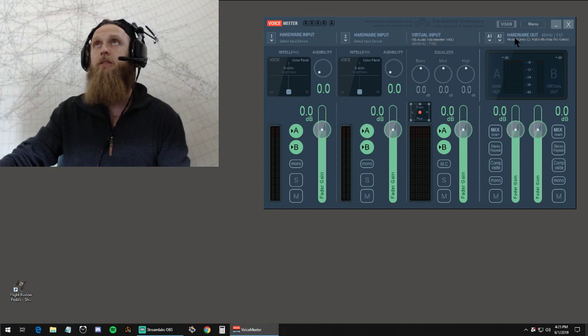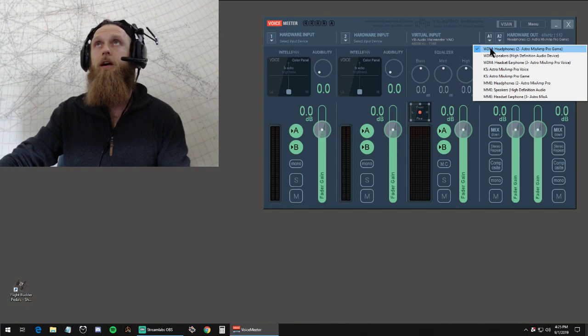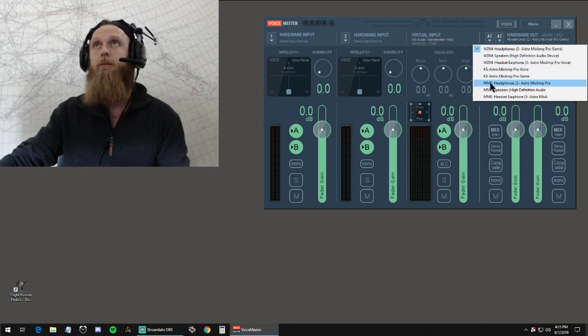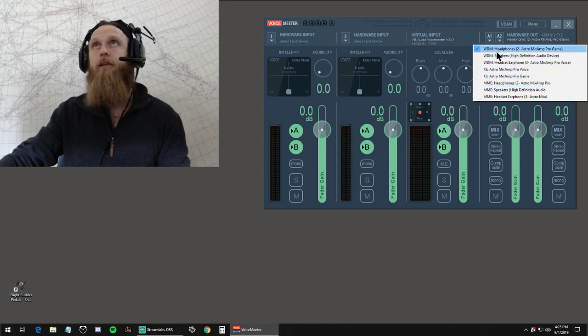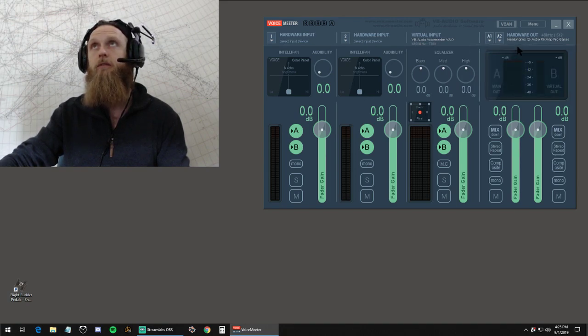Really all you're concerned about here is hardware output. Just find it here in your drop-down, your default device. I don't know the difference between WDM and MME. You might, but I've used both and they both work equally well. I normally keep it on WDM headphones.